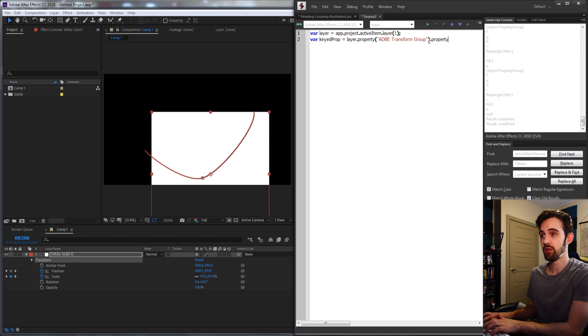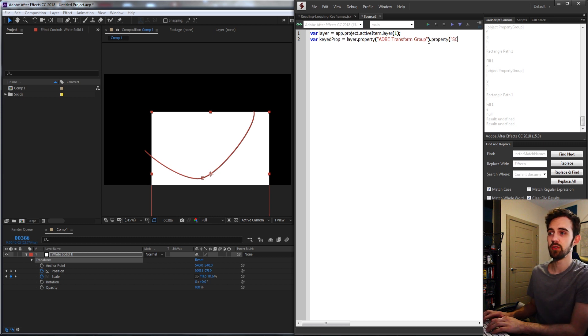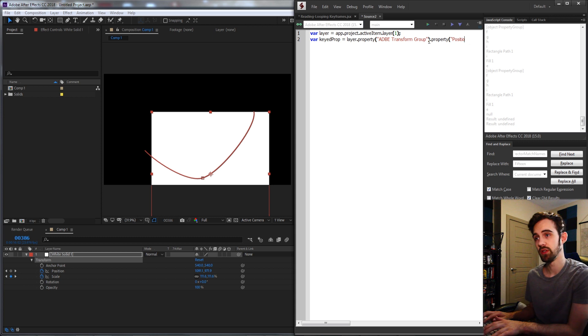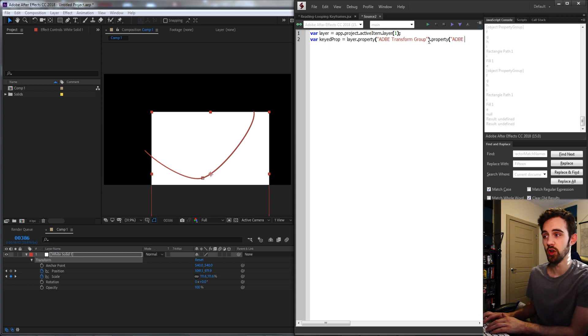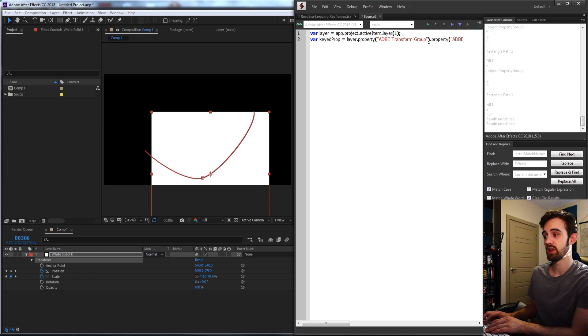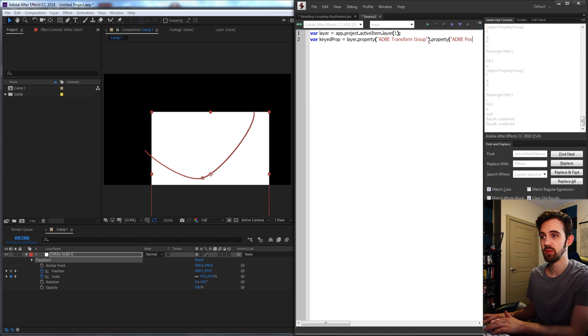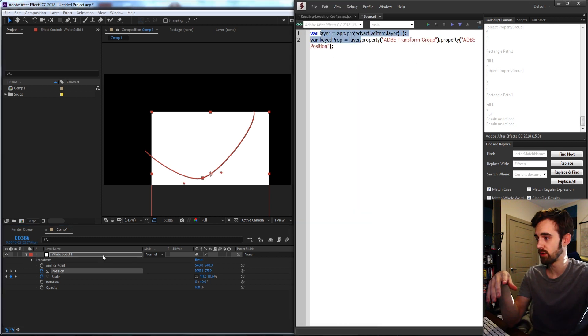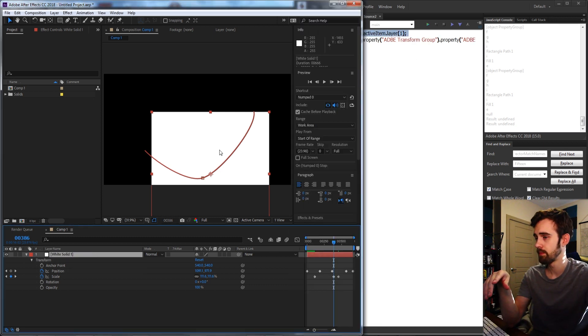Then we'll grab whatever next property we want. Most people usually just put in scale or position, but again we're going to use the match name which starts with ADBE, and we can say whatever the value is. In this case position. So this code will give us our layer, which is going to be right here, and whatever custom property we've set it to, in our case position.